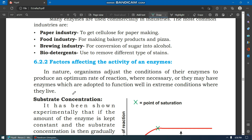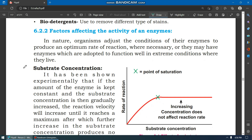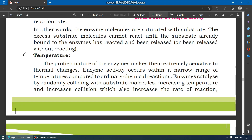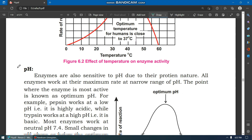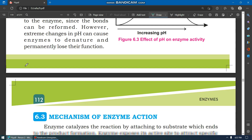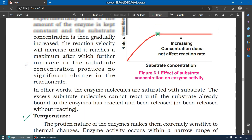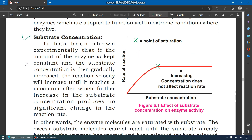There are factors that affect enzyme activity. The first is substrate concentration, then temperature, then pH. So these three factors we will talk about.